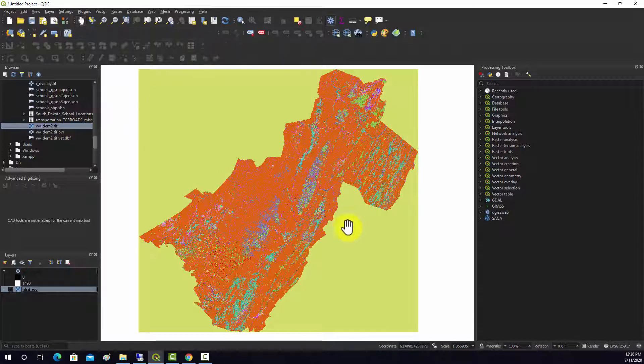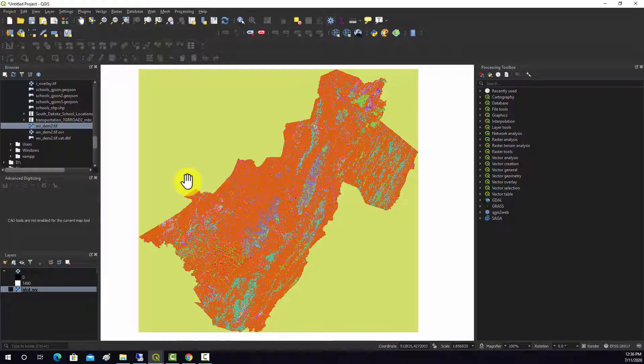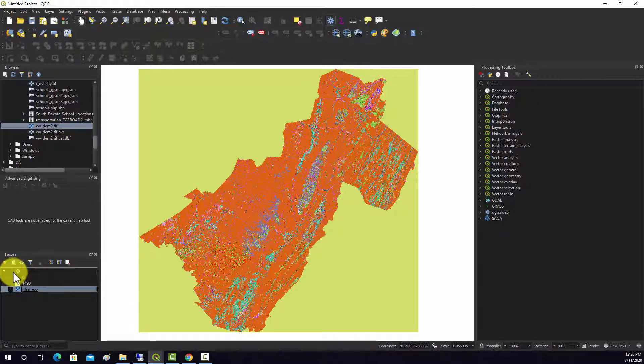You can see there it takes on a color. So the issue here is that the null value isn't defined correctly for this layer, but it is for the elevation dataset.